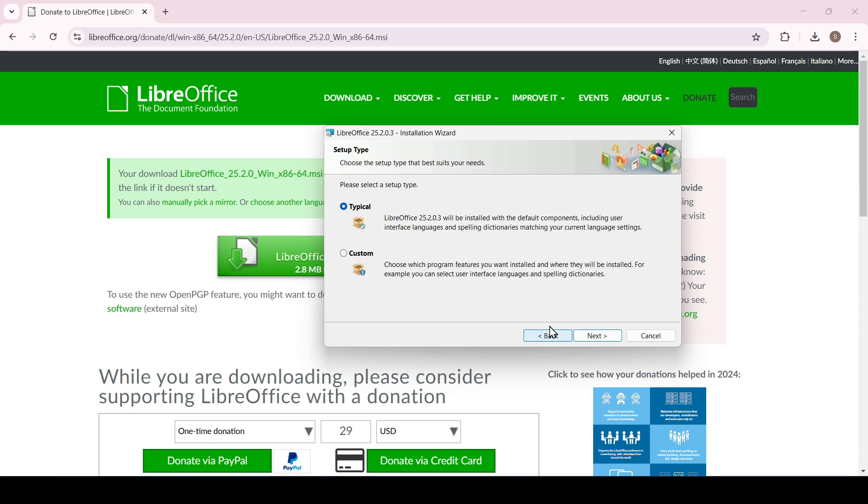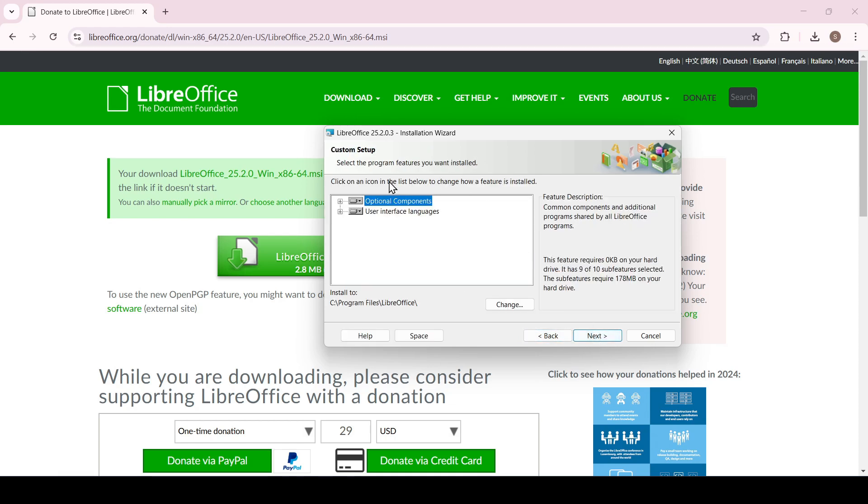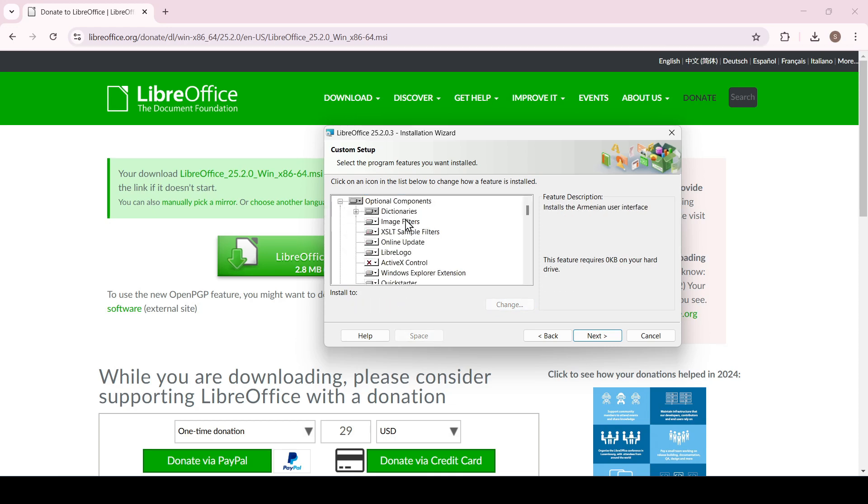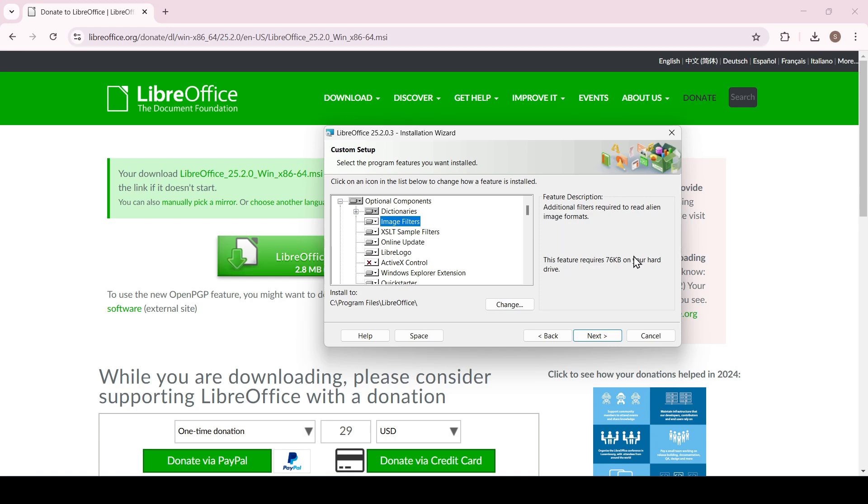If we choose a custom installation then in the next window we can set additional parameters. For example, you can change the installation directory or select additional dictionaries. Please note that all available components are displayed on the left side. A description of the selected component is displayed to the right of it.